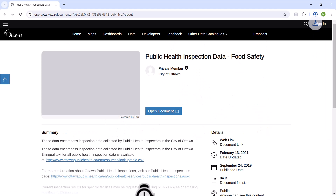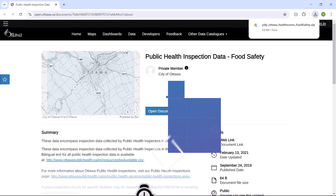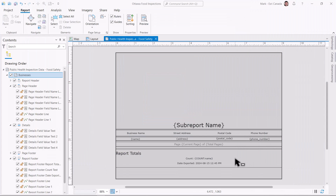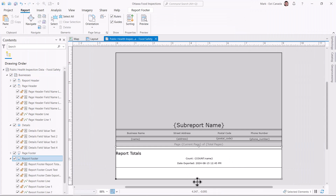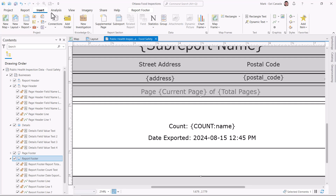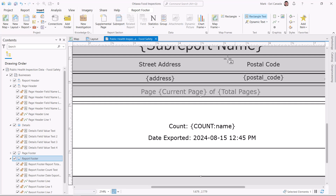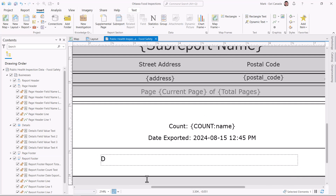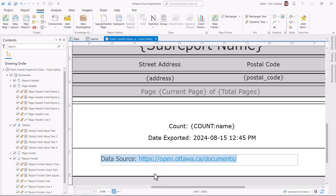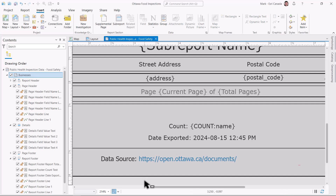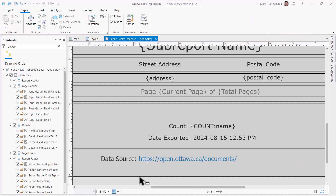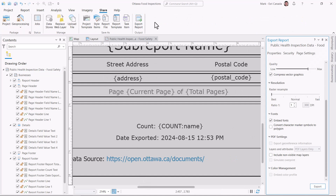Sweet! Now I'll do something similar, but this time with an ArcGIS Pro report. I made a simple report of the same dataset. I'll add a text block to the report footer and paste the same URL into that block. To check if this works, I'll export the report as a PDF to see what we've got.